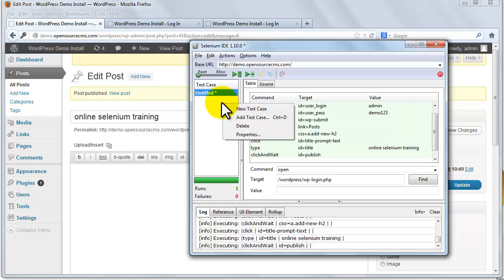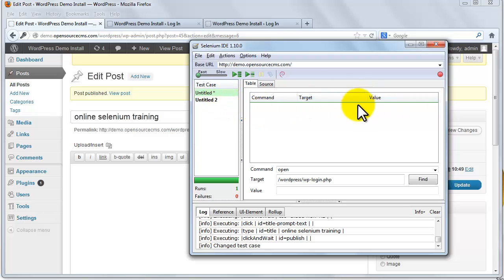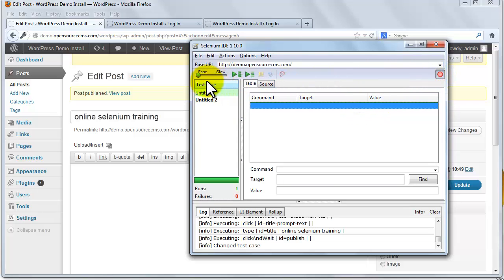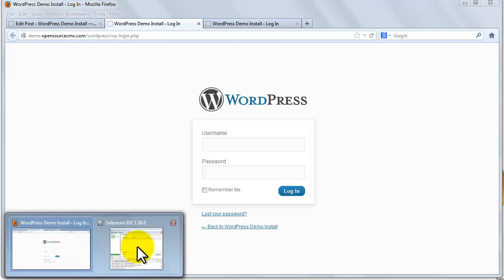Now right click and select new test case option. And now we click on record button of Selenium IDE. And now we go to this URL and login to the WordPress.